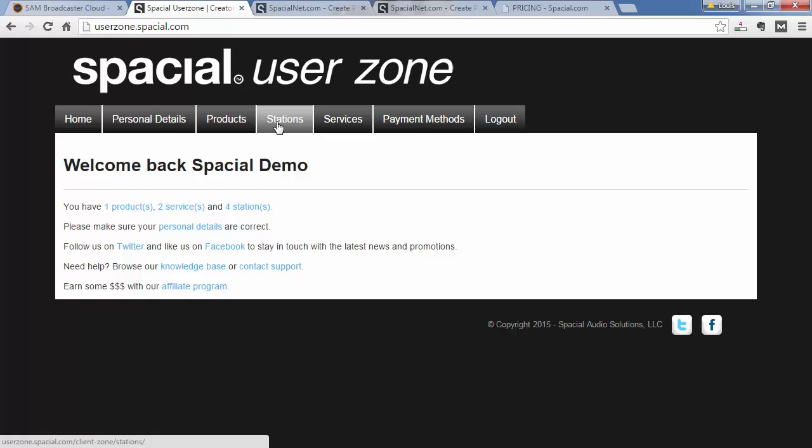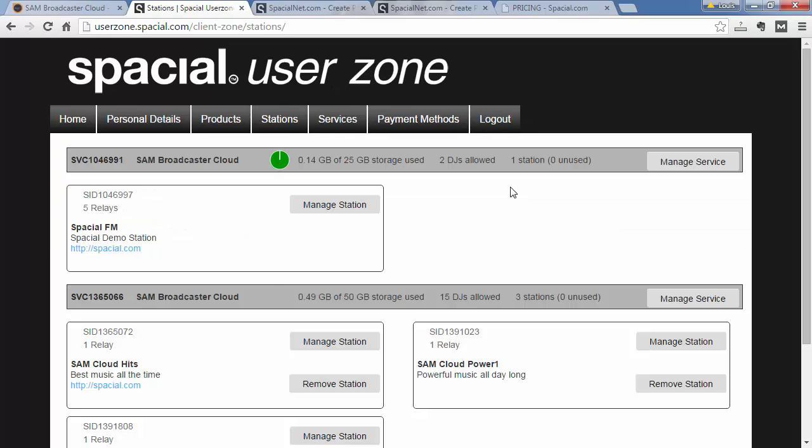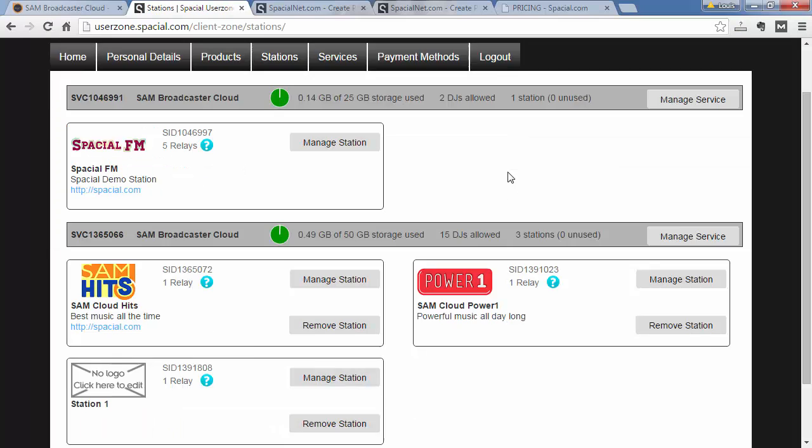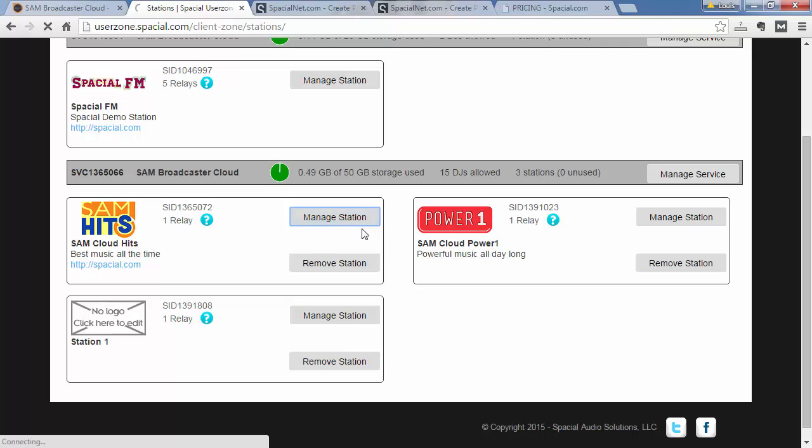And then you can go to the Stations tab. And over here I can choose the station which I want to manage. I want to manage this SAM Cloud Heat Station.